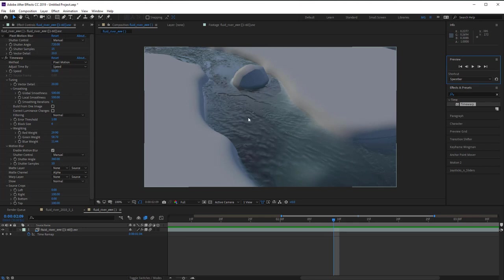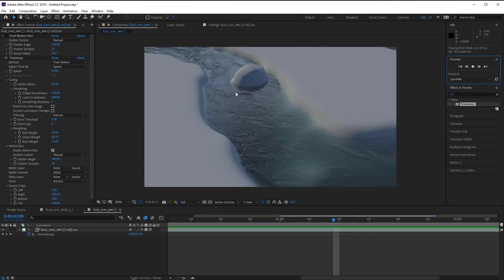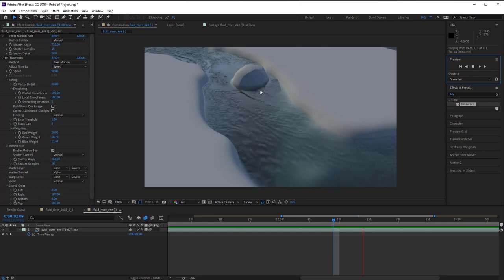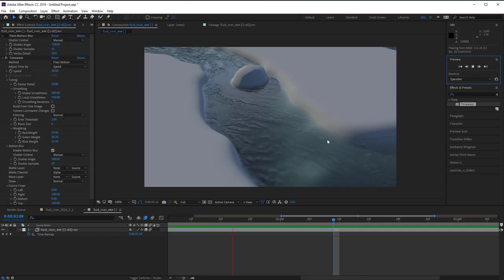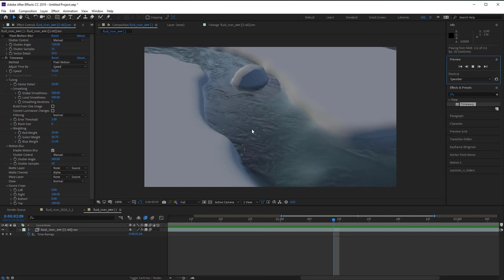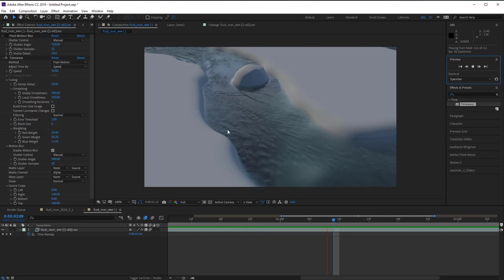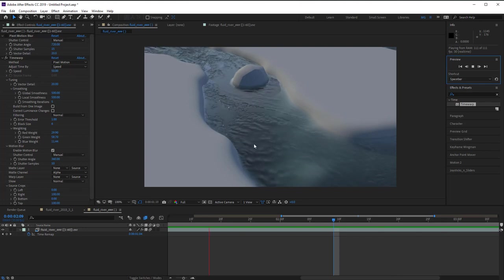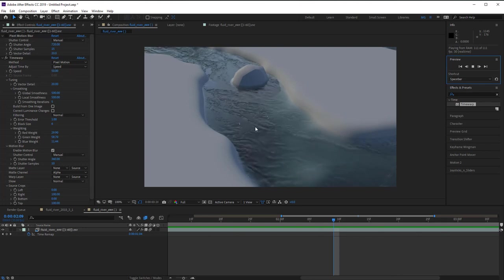The water we see here is just a plane with simple geometry — this rock and the banks of the stream or river. What this allows us to do is have this fluid react to collision objects like the banks and the rocks. If we play through, you can see the water swirling around the rock and reacting to the sides of the riverbank.